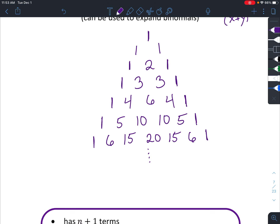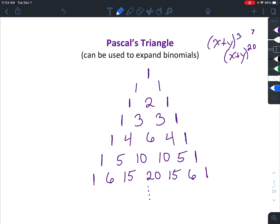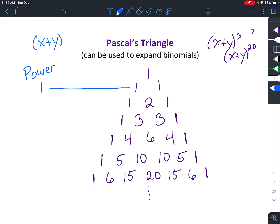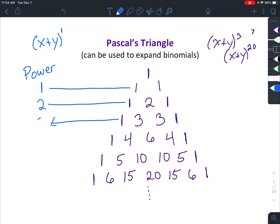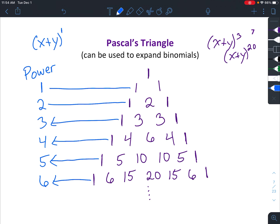The next part that's important to recognize is there are some special things that have to do with the number of the row. Even though this is technically the second row, we're going to call this one, and that corresponds with the power of one. So if you were to expand a binomial to the first power, like x plus y to the first, you would just have x plus y — and you can see there are just two terms. That row corresponds with one, then two, three, four, five, and six.